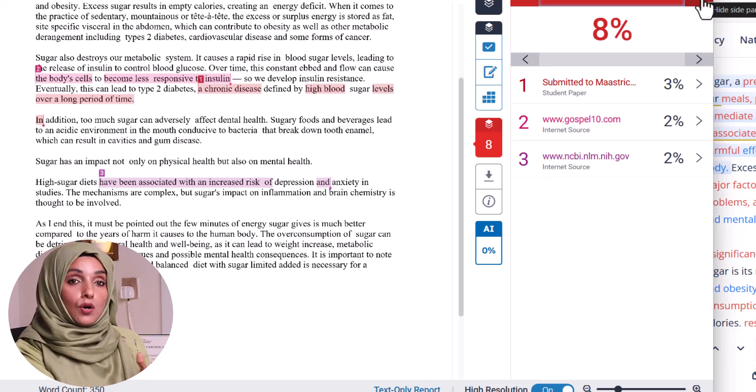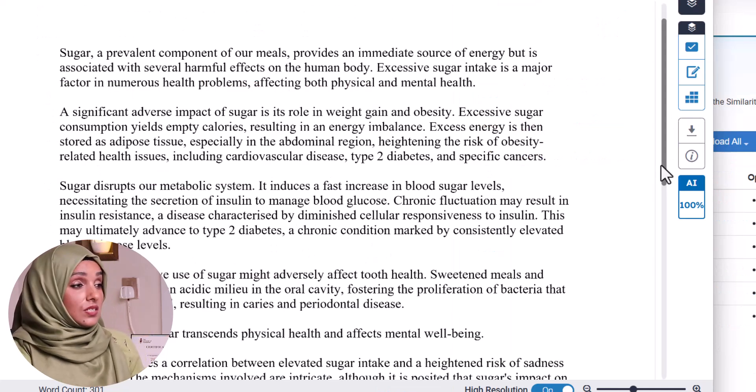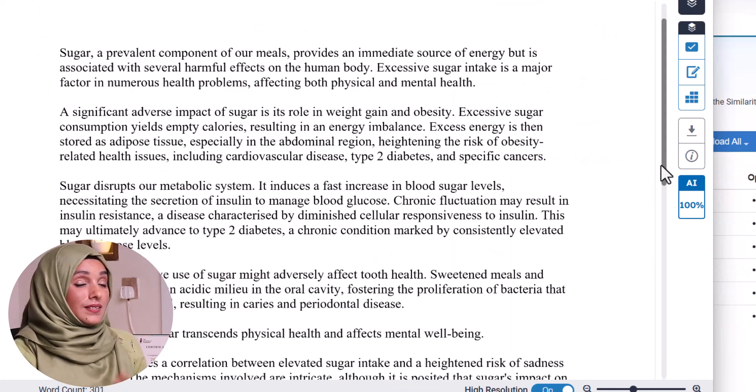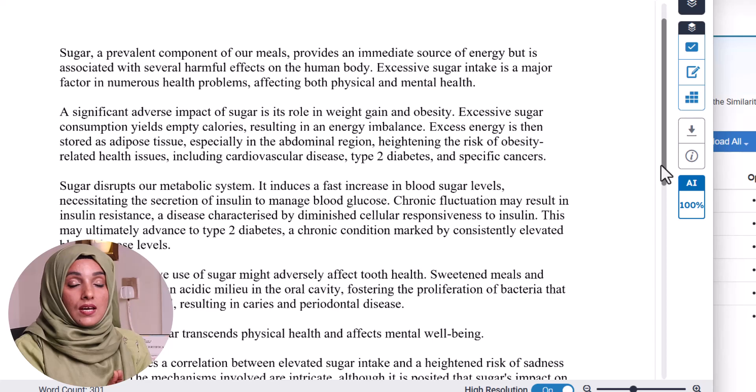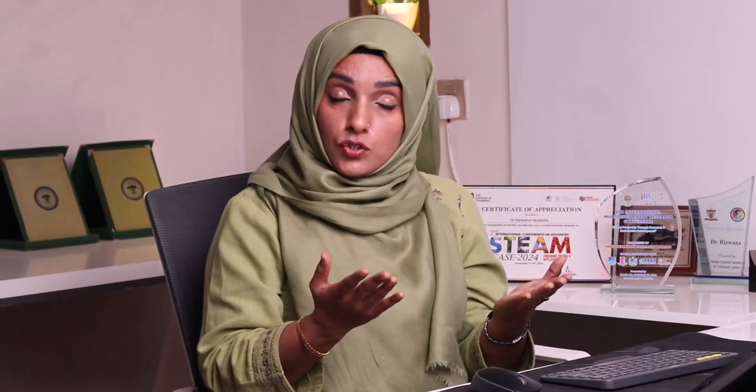Now let's look at the Turnitin report of the rephrased content from Killboard. As I mentioned earlier, this report shows 100% AI plagiarism — this is not safe for your document. Even though you wrote the document yourself and only used a tool to restructure it, it is now in a completely danger zone and your document will be rejected when you submit it to your department or any journal for research publication.